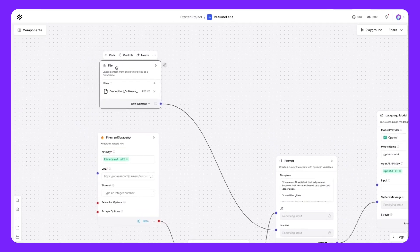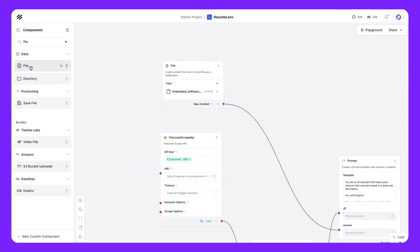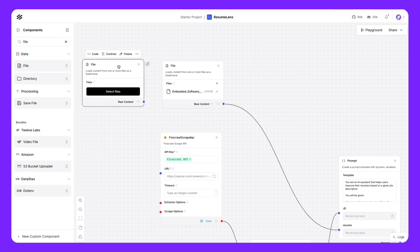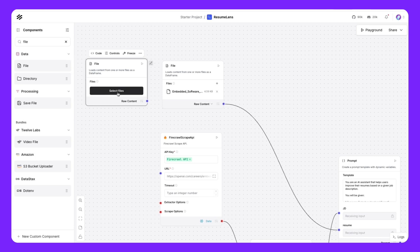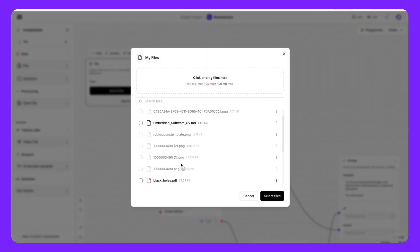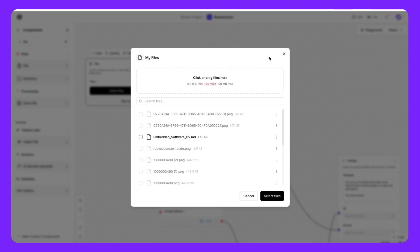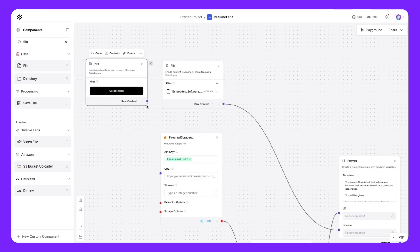First is the file component. This is available in the component section. You can search for the file component and drag and drop to use in our workflow. For the file component, you can select any of the files that you have uploaded previously within Langflow or you can drag and drop a new file. There are multiple formats accepted in this file component. And the cool thing is once you provide the file, you can actually send the raw content.